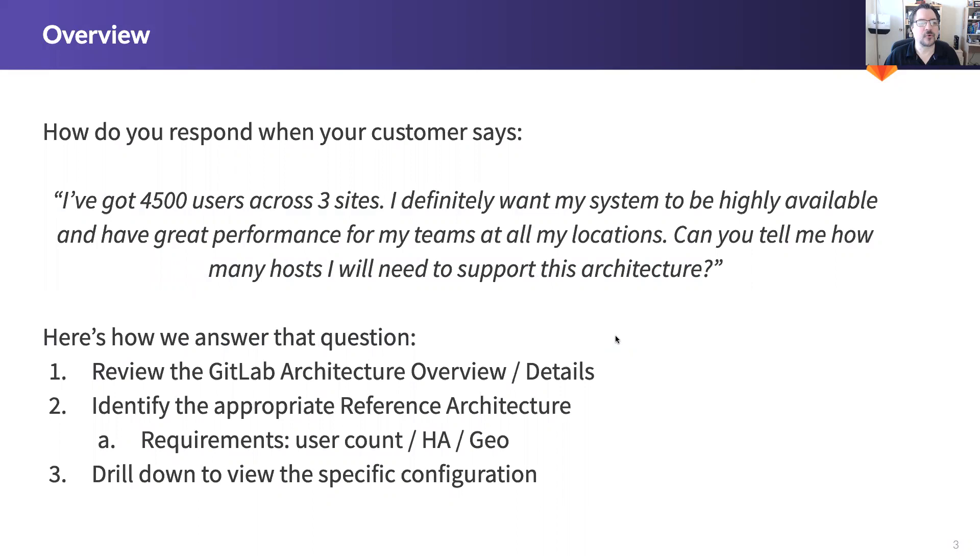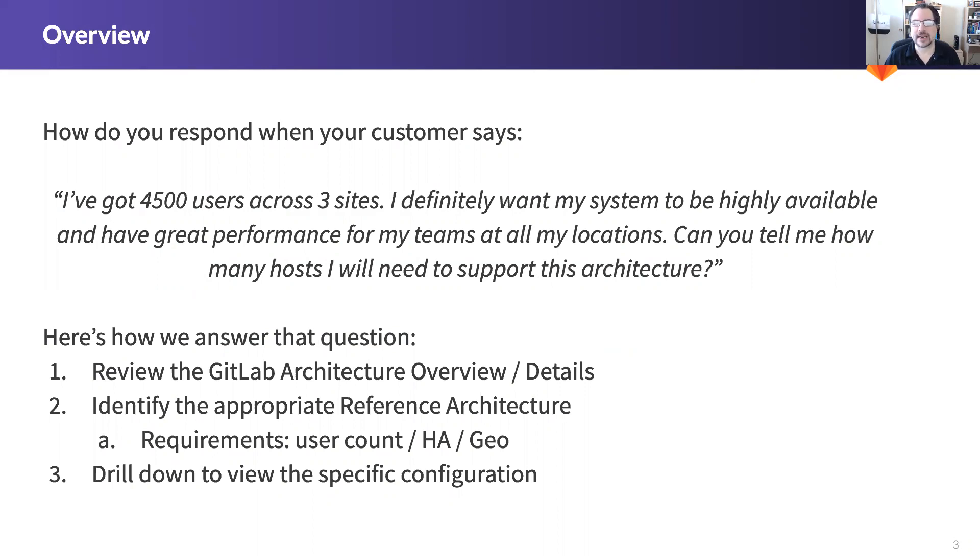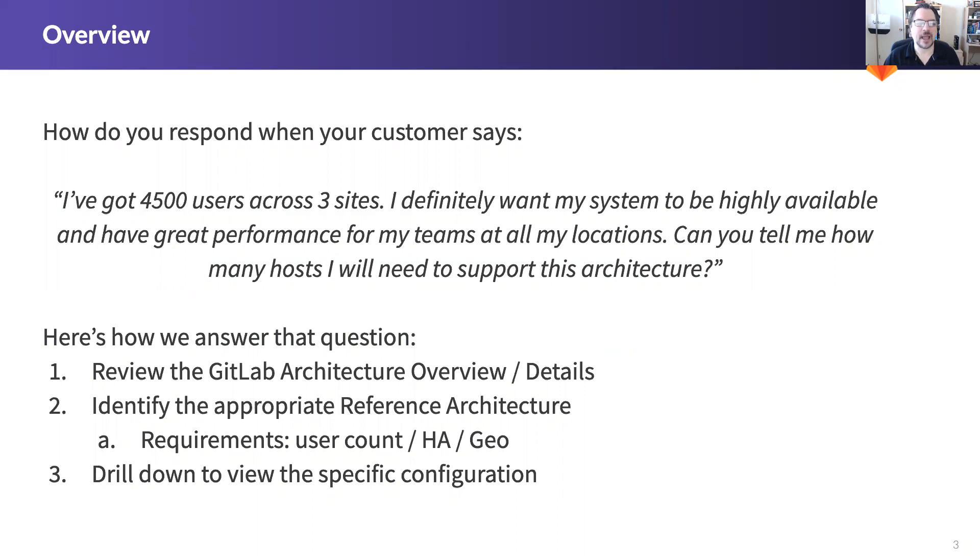How do you respond when your customer says something like this? I've got 4,500 users across three sites and I definitely want my system to be highly available and have great performance for all my teams at all my locations. Can you tell me how many hosts I will need to support this architecture?